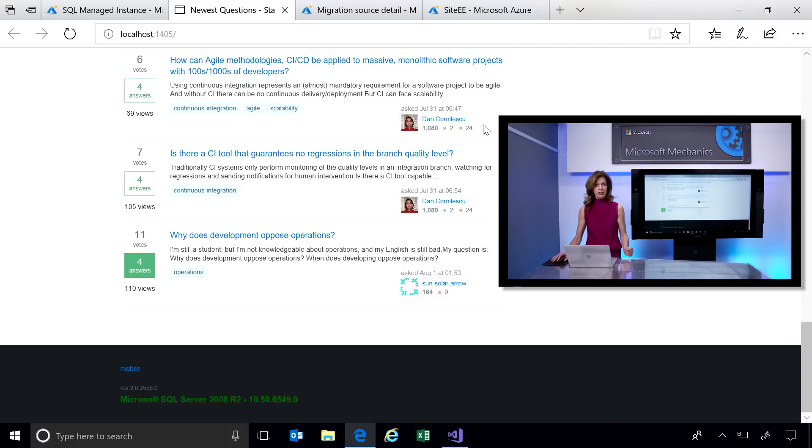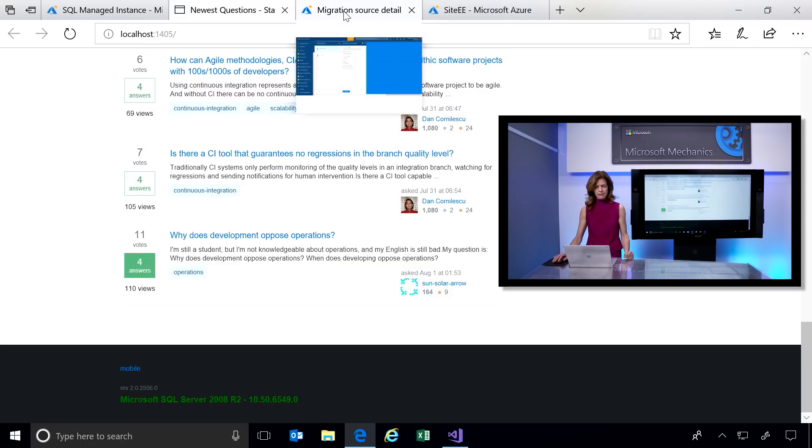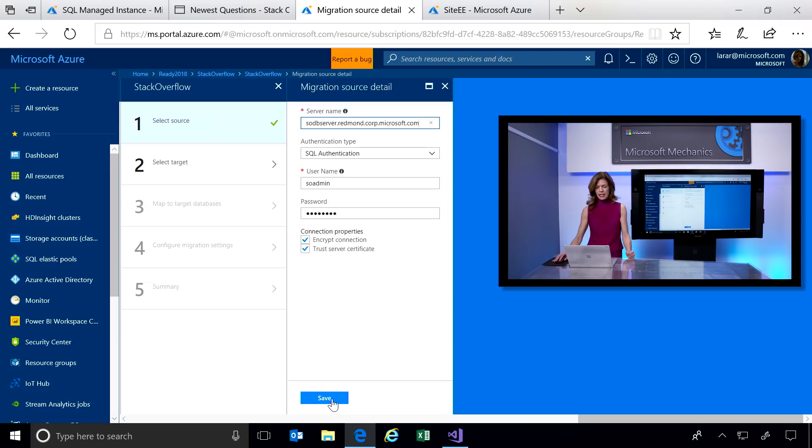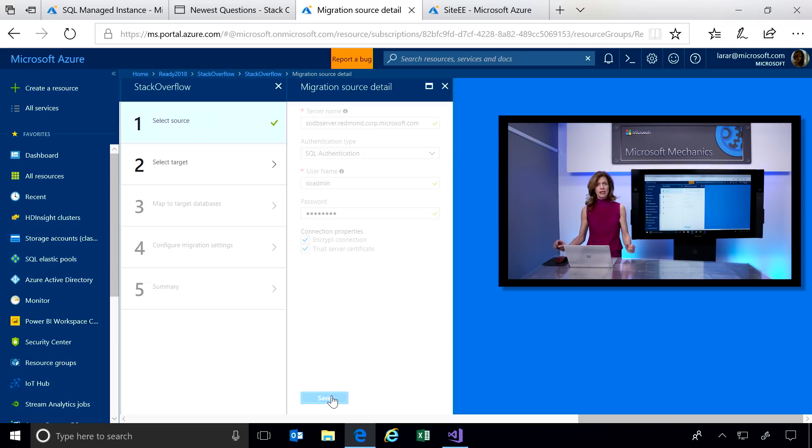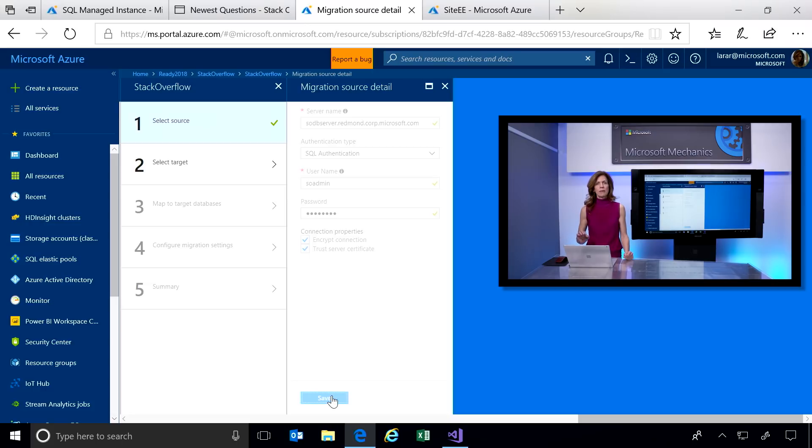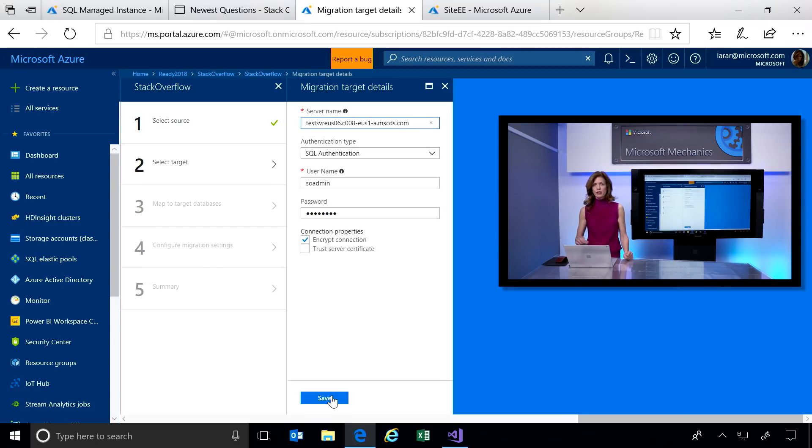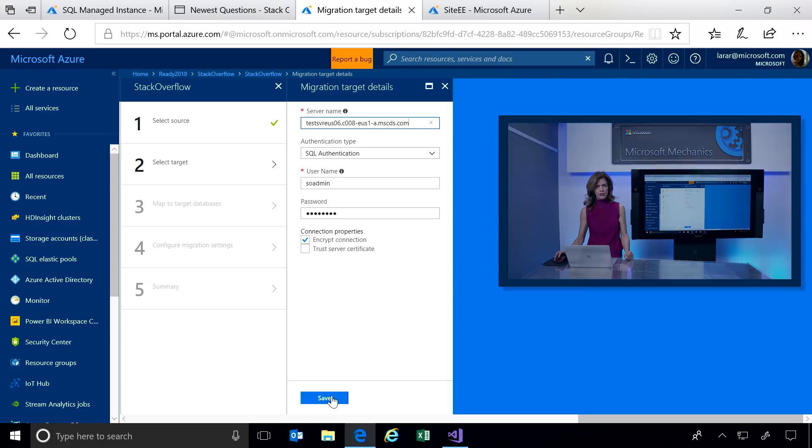Let's migrate our databases to Azure SQL DB Managed Instance. I'm going to use the database migration service. I start by giving it the name of my SQL Server 2008 R2 environment in my data center. The service can also migrate from other sources like Oracle, MySQL, and any supported version of SQL Server.